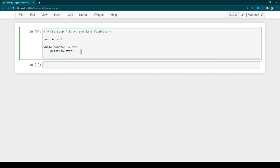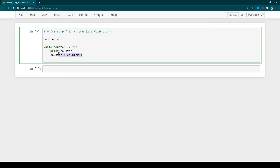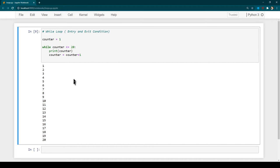After each iteration we want to increment the value of counter, so we add: counter = counter + 1. After each execution the value of counter gets incremented, and eventually counter will exceed 20 and the program will exit the while loop. Now let's run the program with Ctrl+Enter — you can see we get values from 1 to 20.